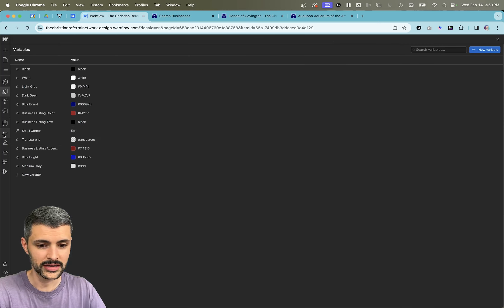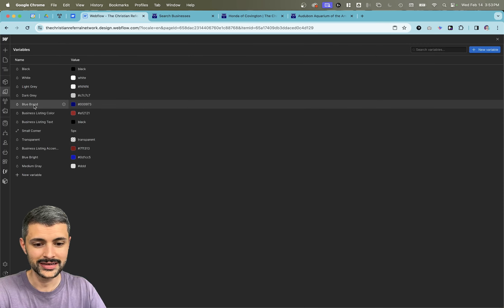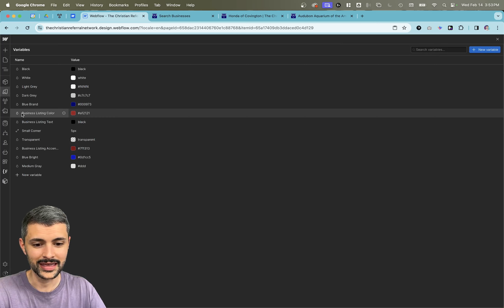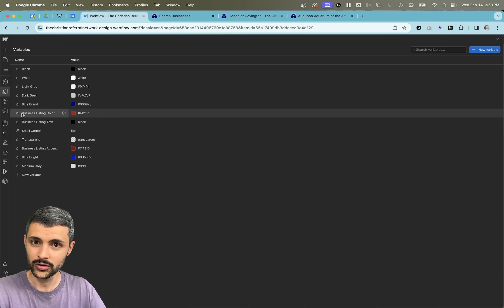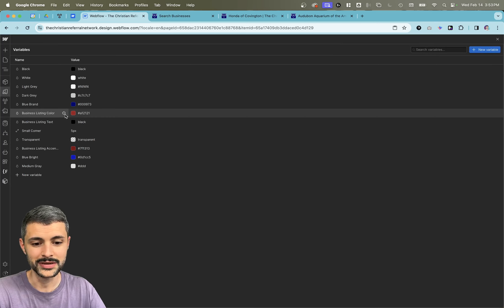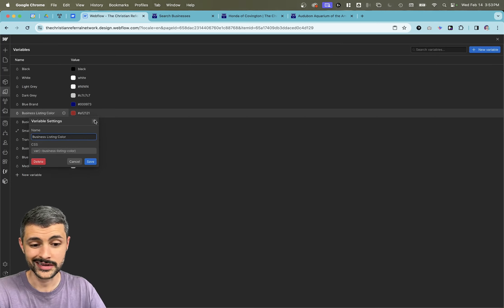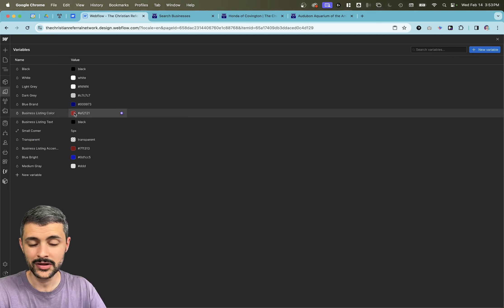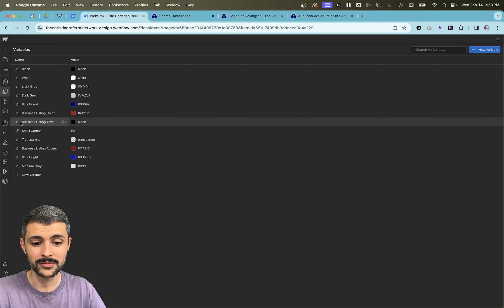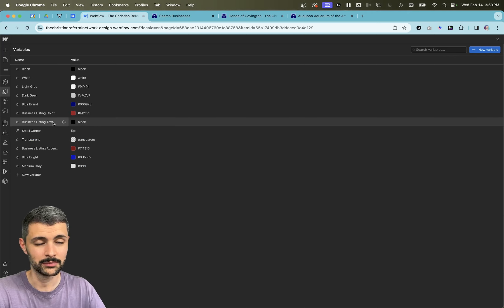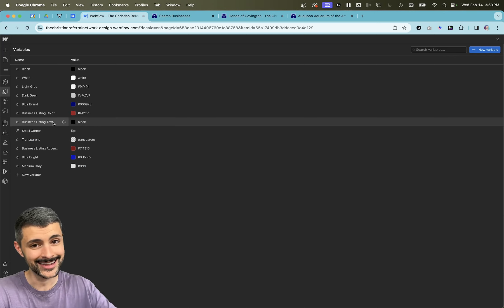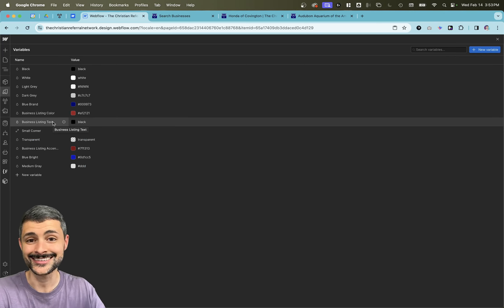So what we did is that we created a variable, a color variable, called business listing color. You'll see that name right here. That'll be important in a second. I just gave it a default color of red. It doesn't really matter. And I gave it a business listing text as a second item.